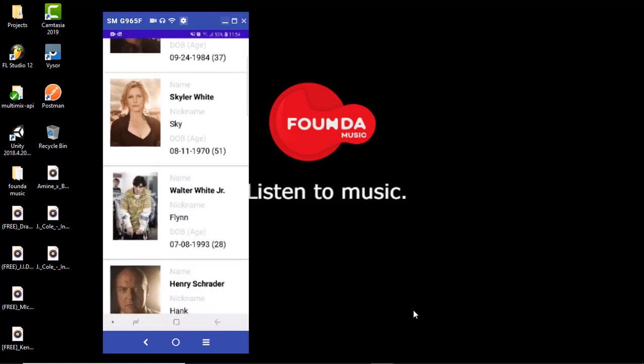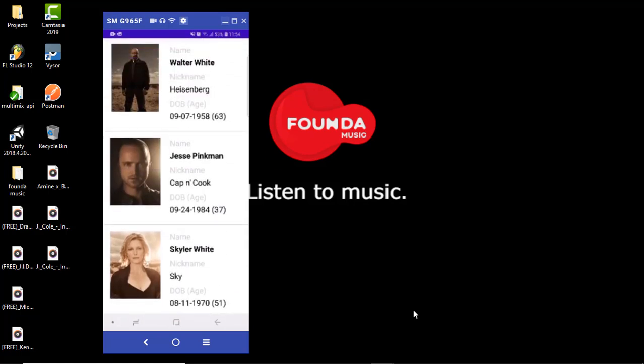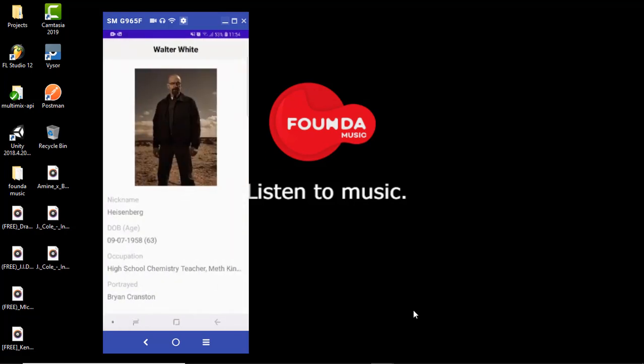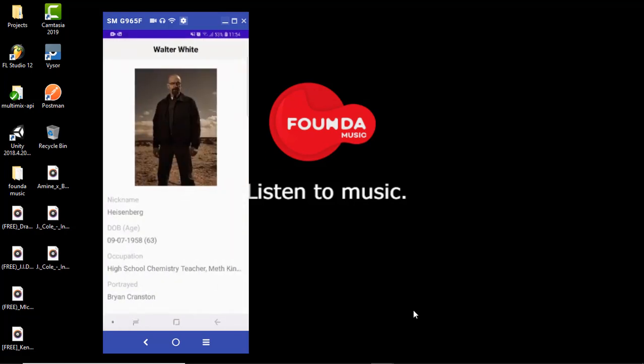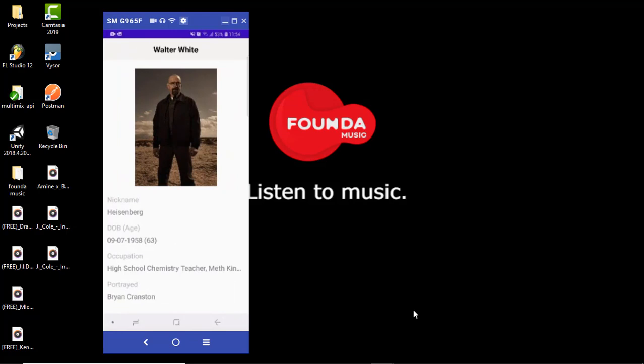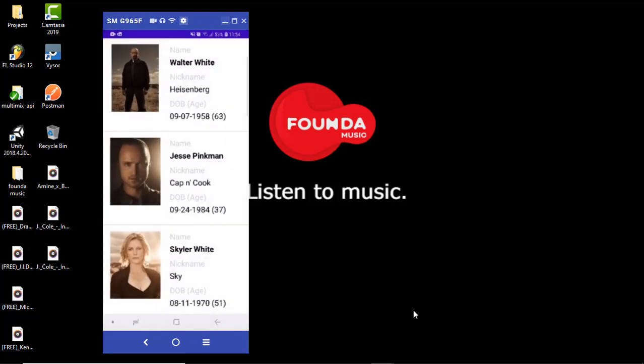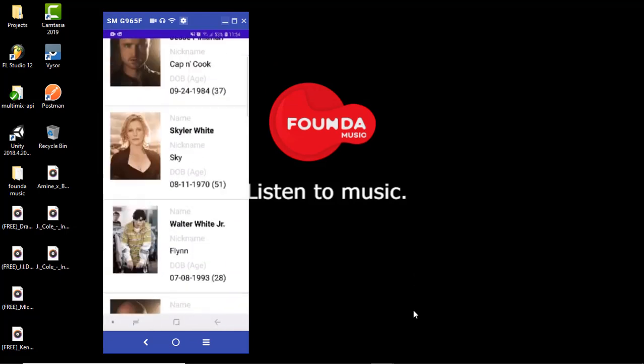But instead of having multiple activities like here, like this is another activity here, we're gonna use fragments. So we're gonna have one activity and we're just gonna be navigating through fragments using the Jetpack navigation framework.